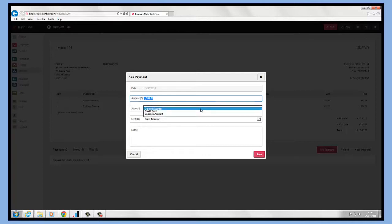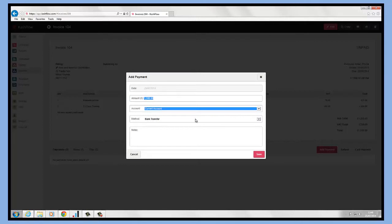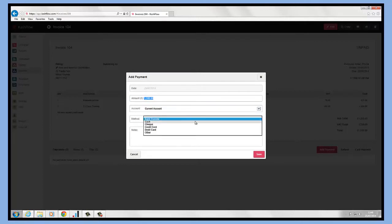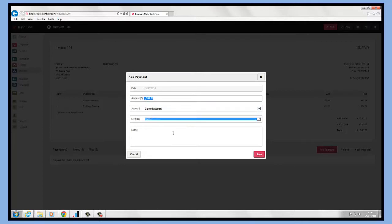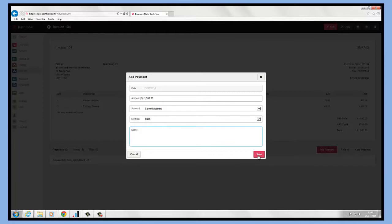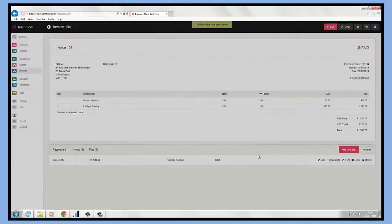We can choose the account that this has gone into, so the payment's gone into my current account, and the payment method - how the client paid me. Then I'll record a note against this as well. All I need to do then is just click the save button and that will record that saved.